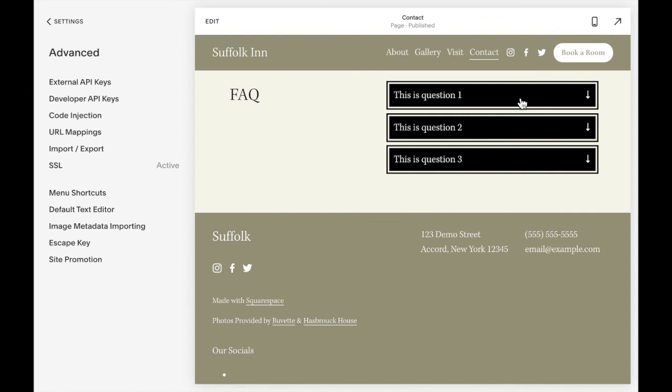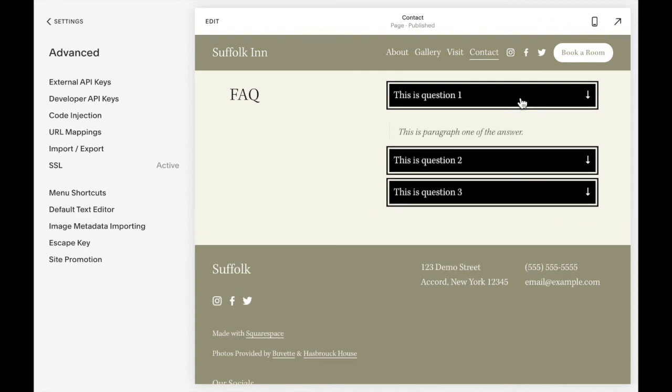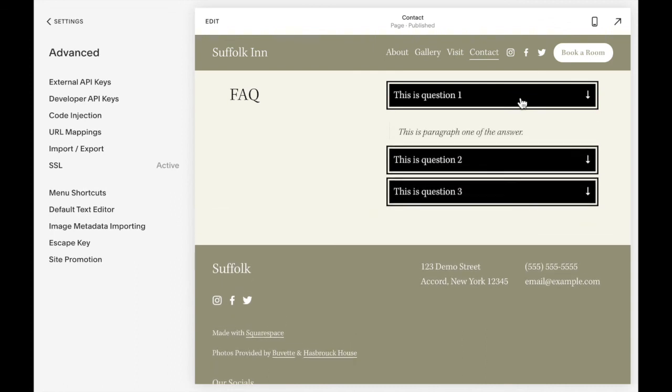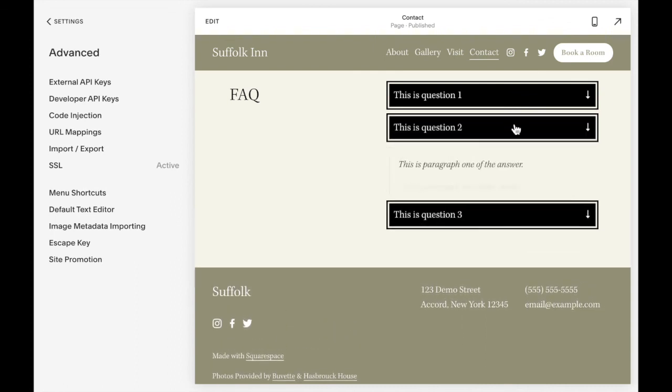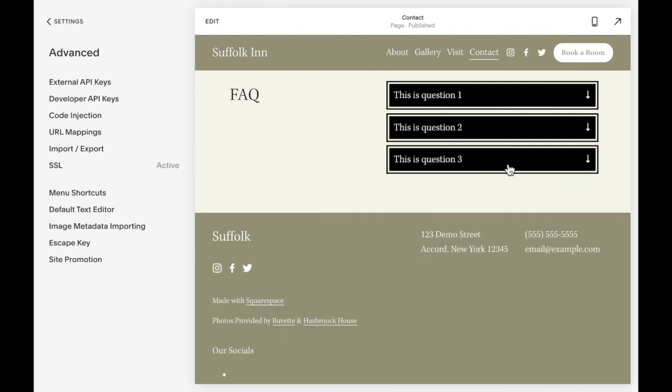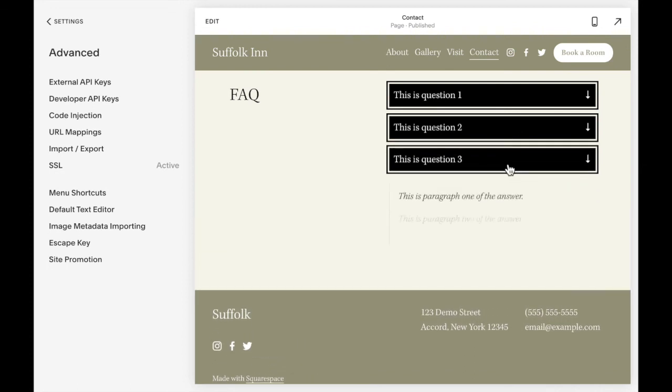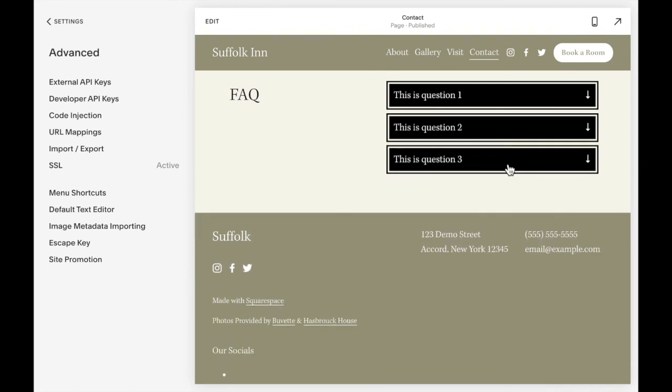And you should now see that when you click on the question, the answer slides down. And that is how you add a drop down box to your Squarespace website.